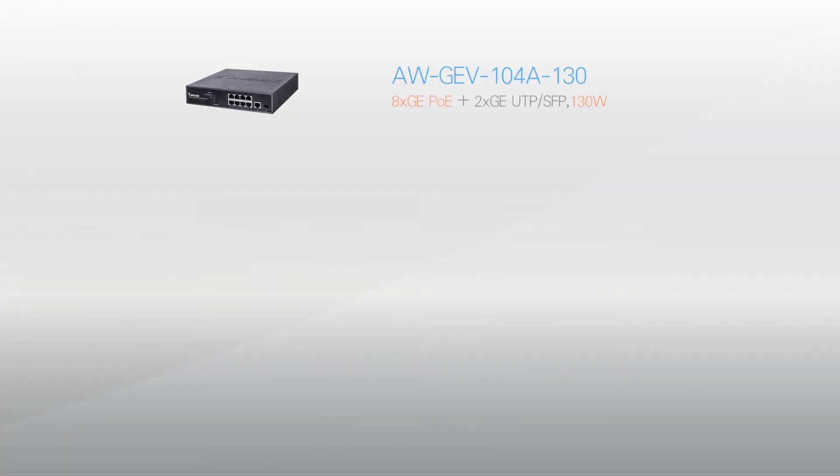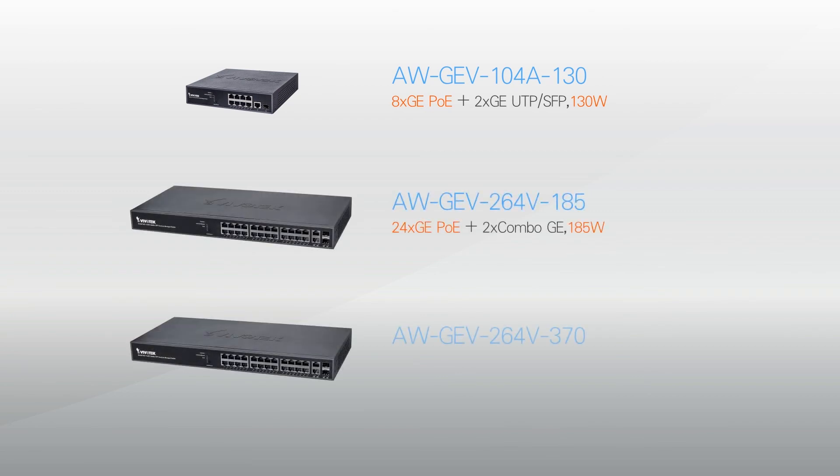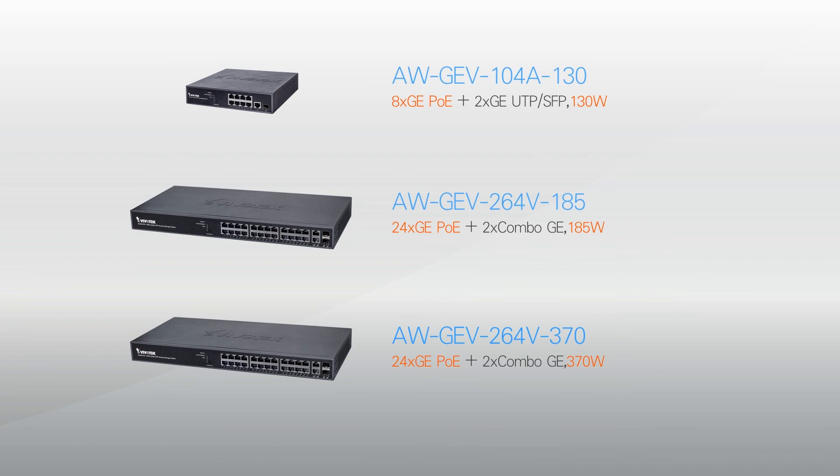Finally, the AWGEV series includes three models to meet the needs of any scale of surveillance operation. Once again showing VivoTech's commitment to becoming your total surveillance solution provider. Thanks for watching. We'll see you next time.